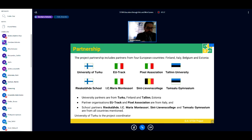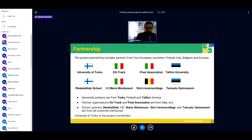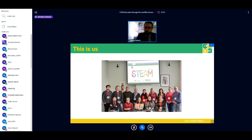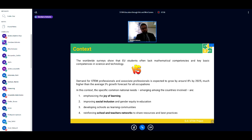The partnership was created to include two university partners from Turku and Tallinn, four different school partners — one for each partner country — and two partner organizations, both from Italy. There's a team photo taken in November 2019 in Ghent, when it was still possible to meet each other with no social distancing required, but we will surely return to that kind of normality.